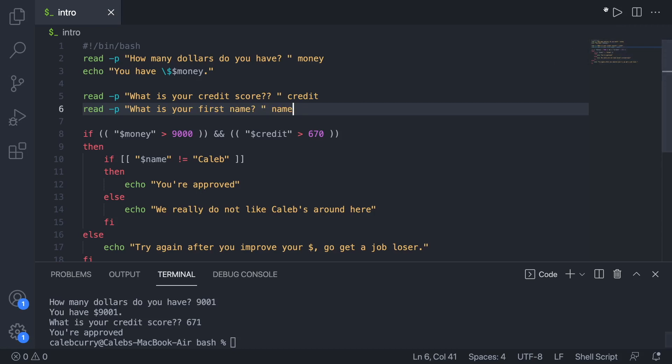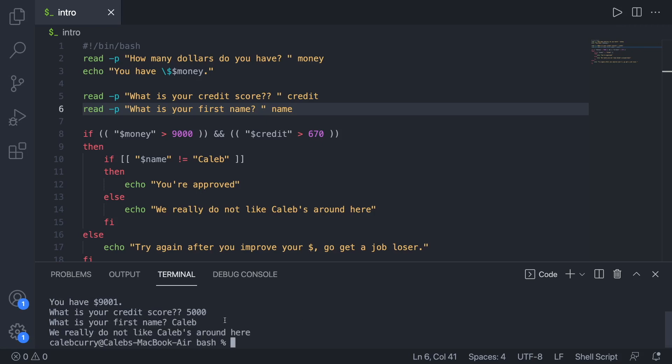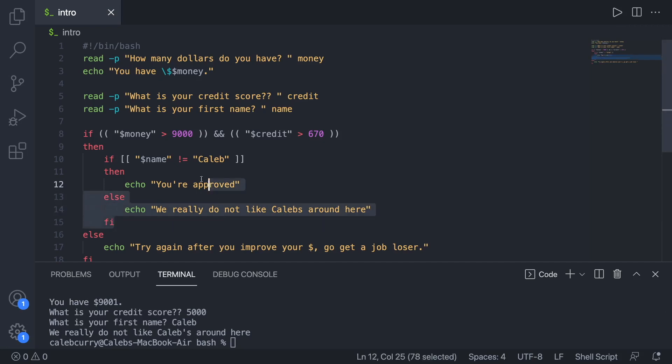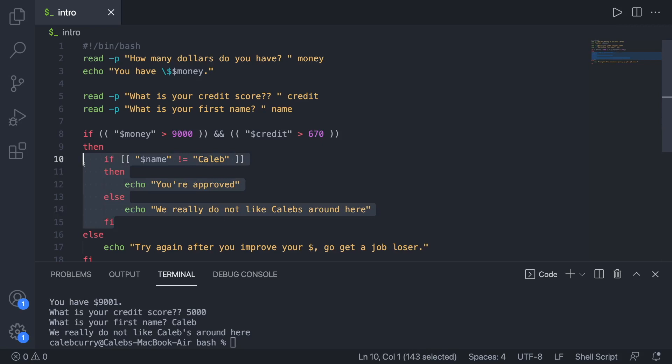Let's try this again. How many dollars you got? What is your credit score? 5,000. What is your first name? We'll go with Caleb. And he says, we really do not like Caleb's around here. Man, Caleb's would, plural, yeah, Caleb's. Wow, we're learning all kinds of things, including proper English.